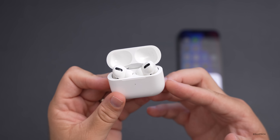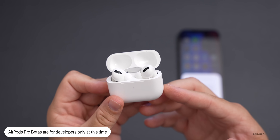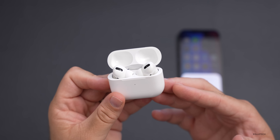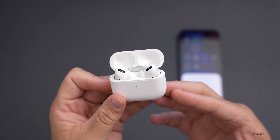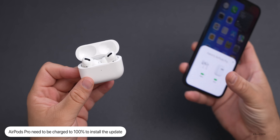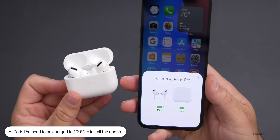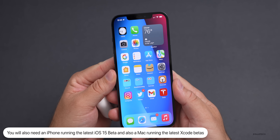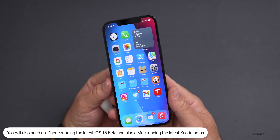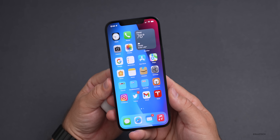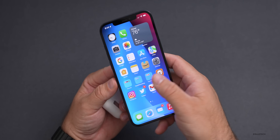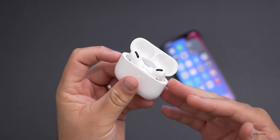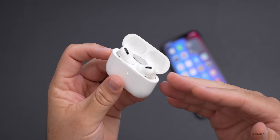This is for developers only, so you'll need a developer account as it will not be available to public beta testers, at least right now. You'll also need not only your AirPods Pro, but they need to be charged to 100%. You'll also need an iPhone running the latest version of iOS 15 and a Mac running Xcode betas. As long as you have all of those things, you can install this, but I would not recommend it even if you're a developer, unless you want to try out the features, because there is no way to downgrade.